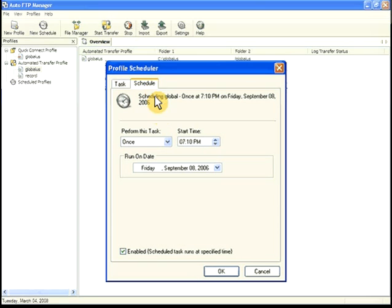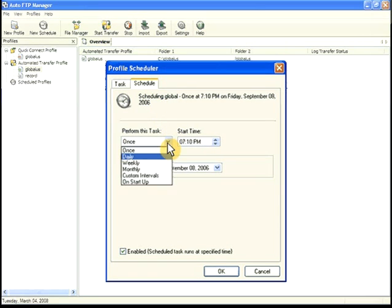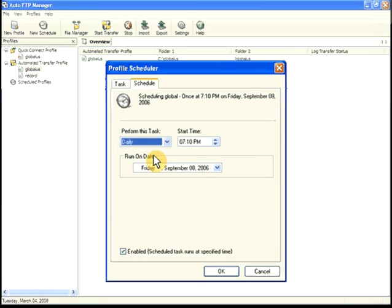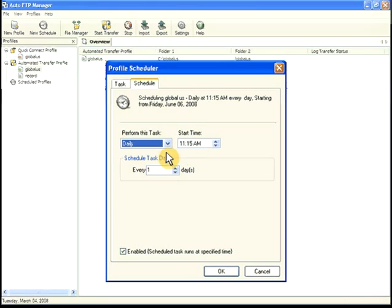You can schedule for every day, only on certain days of the week, only on certain days each month, or once. We'll run this transfer one time daily.